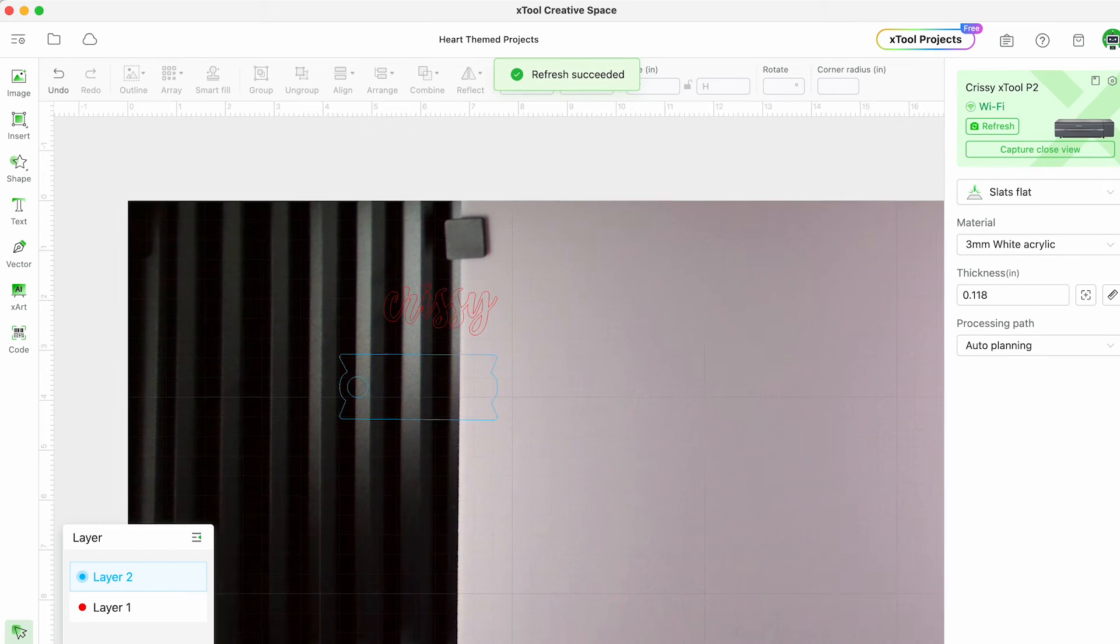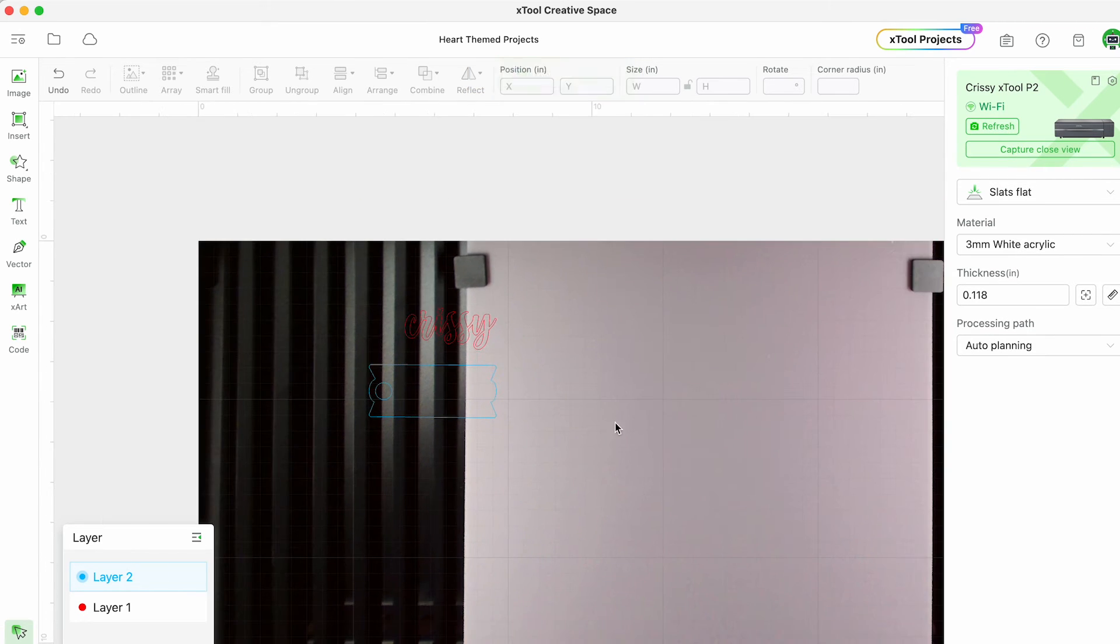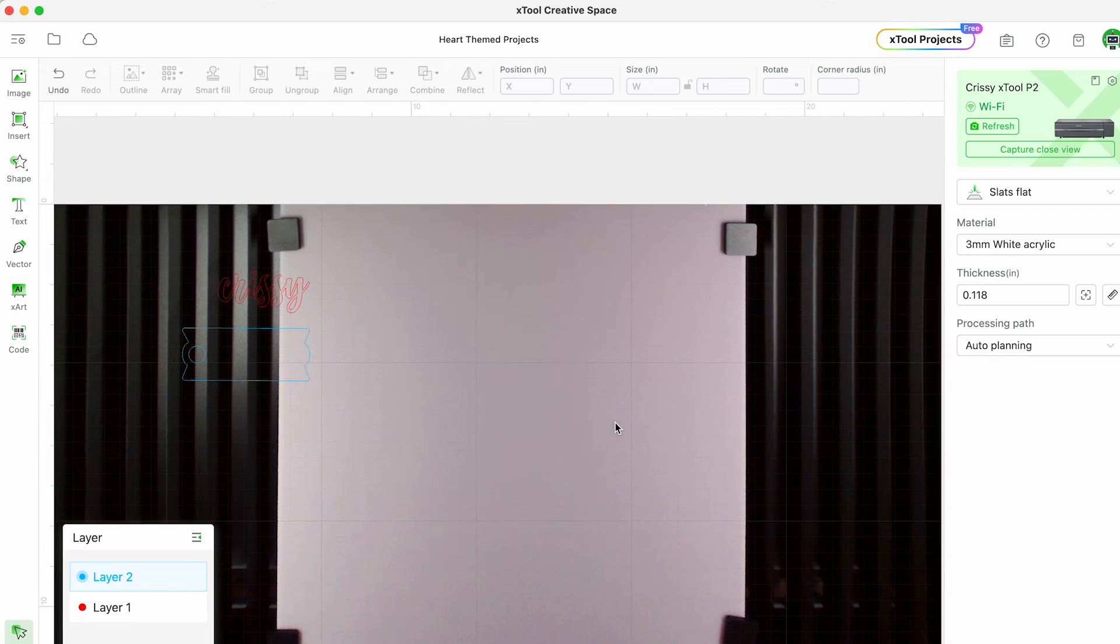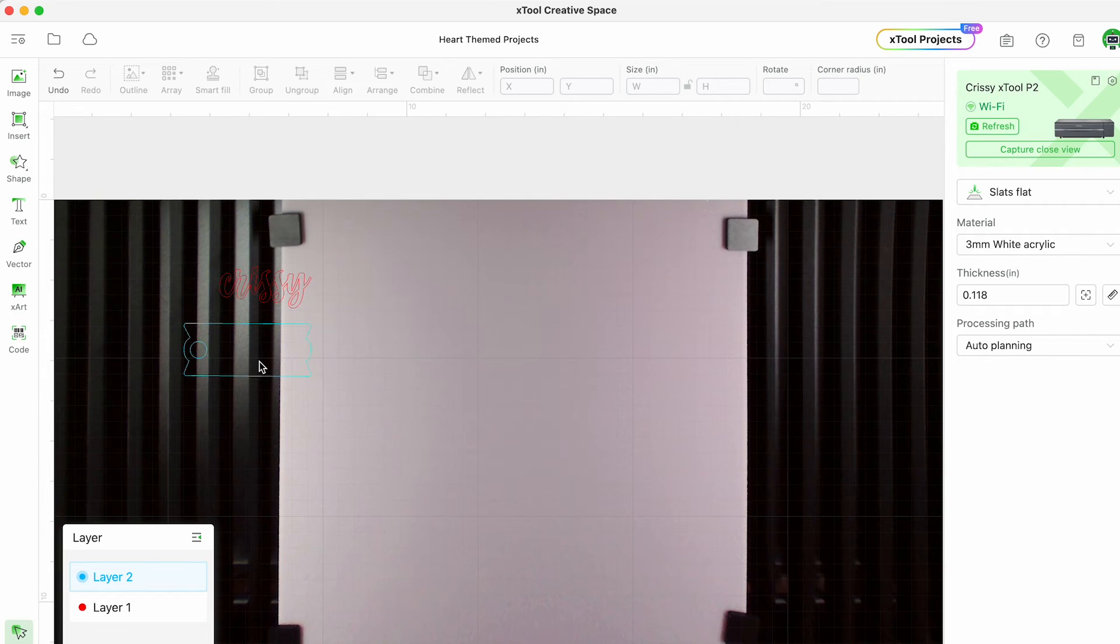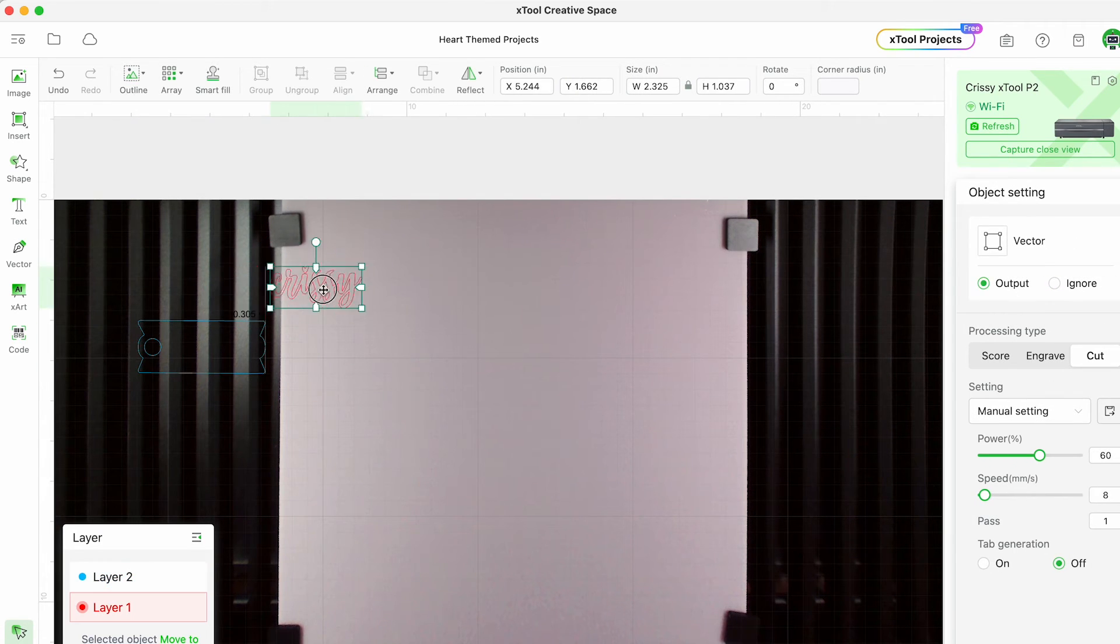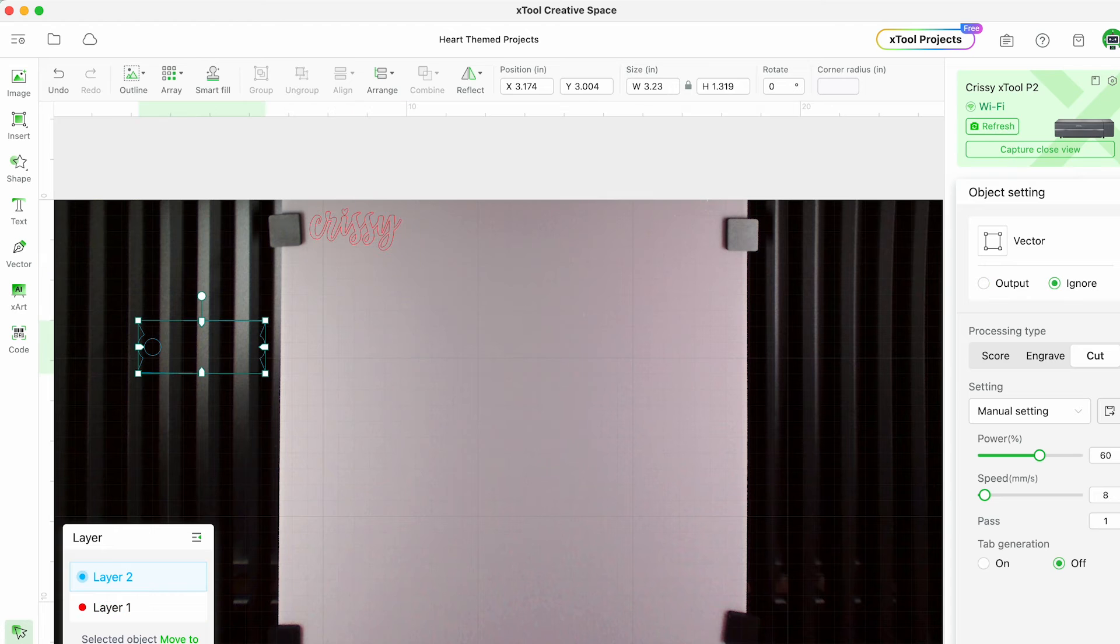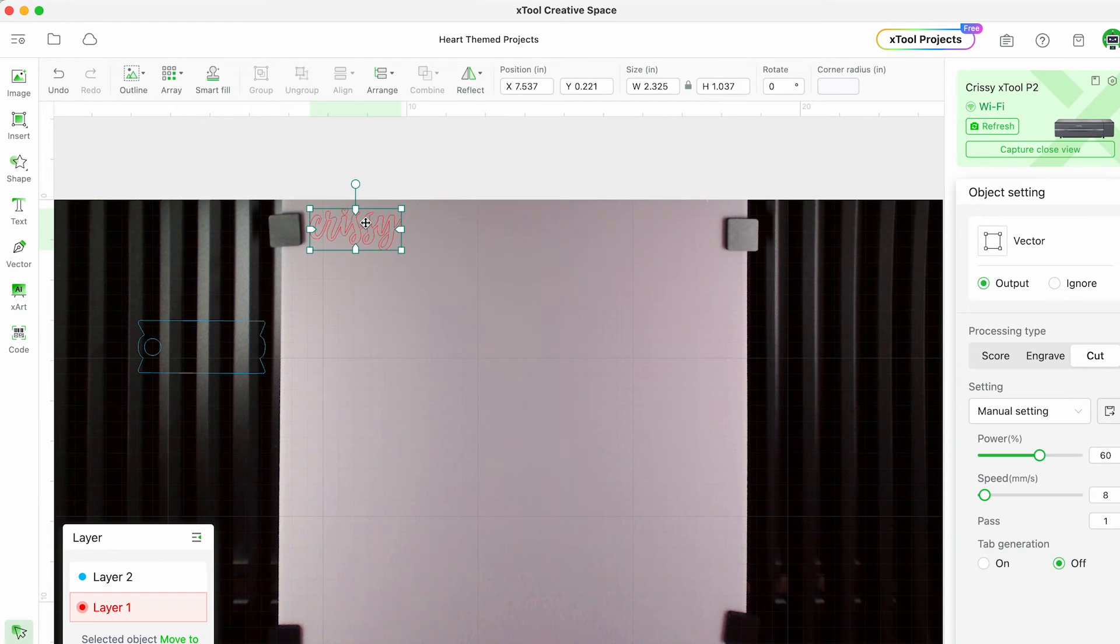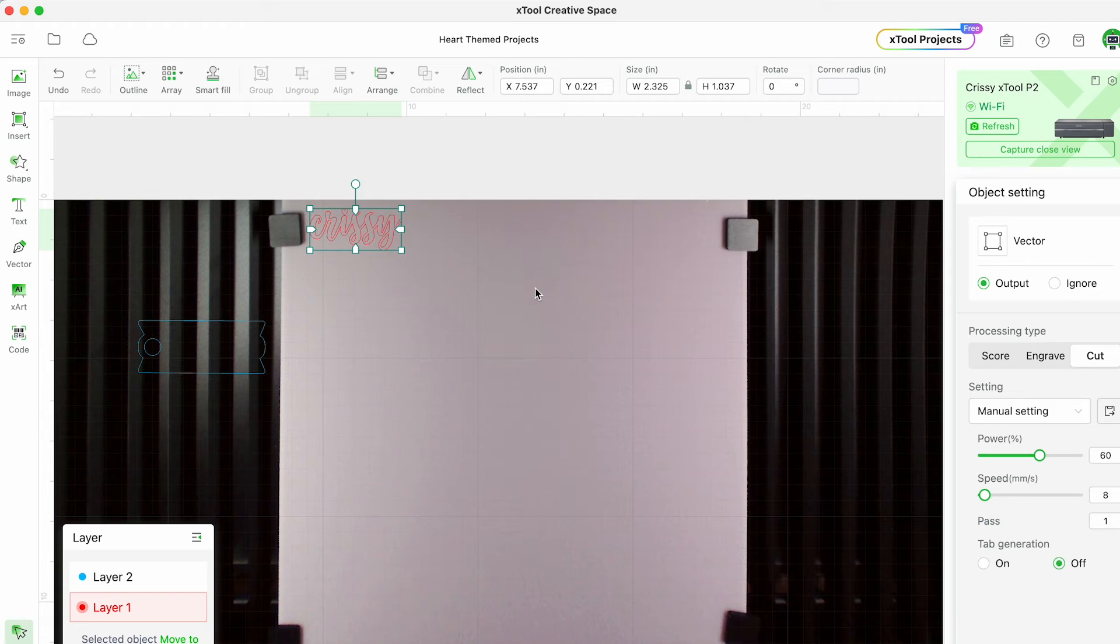Then I can move things around and make sure it's cutting exactly where I want it to. You can see it's going to ignore the blue acrylic piece and it's going to output my name. So now that I'm ready I just hit start and then send this to the machine.